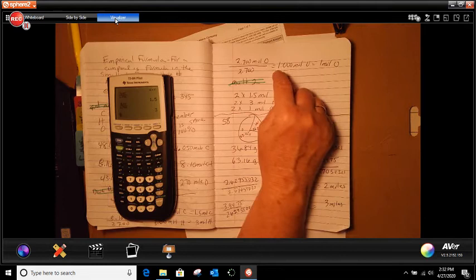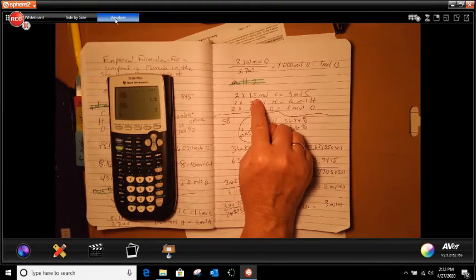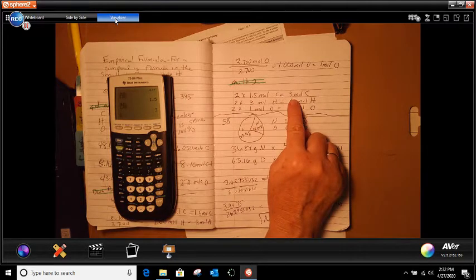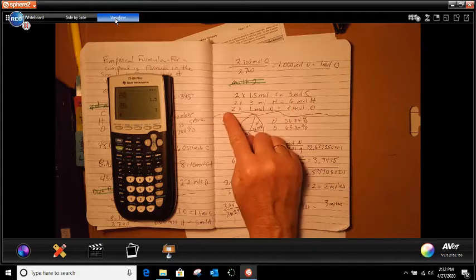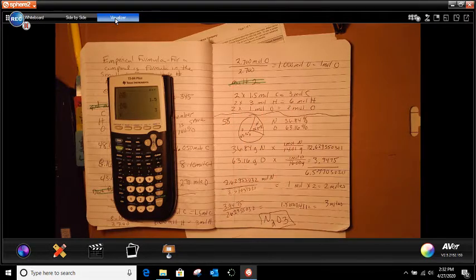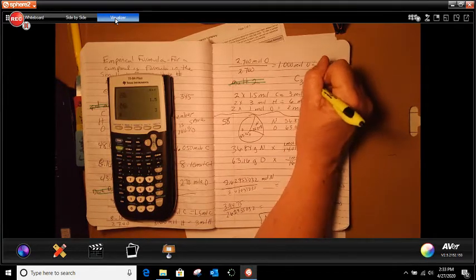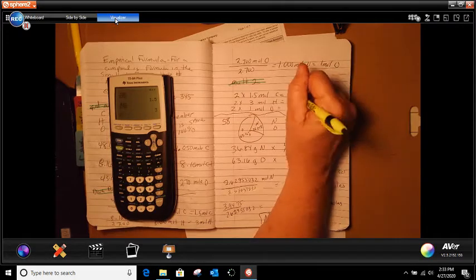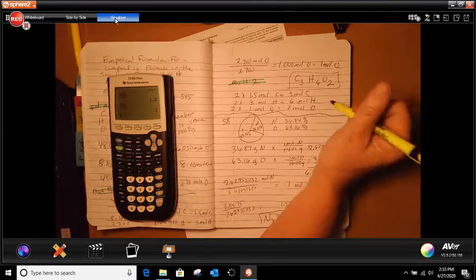The final step is we multiply by 2. So we take 2 multiplied by 1.5, which gives us 3 moles of carbon. Then 2 times 3, which is 6 moles of hydrogen. And 2 times 1, which is 2 moles of oxygen. So our formula is C3H6O2. Can anything be divided further? No, because of the 3, so we leave it.